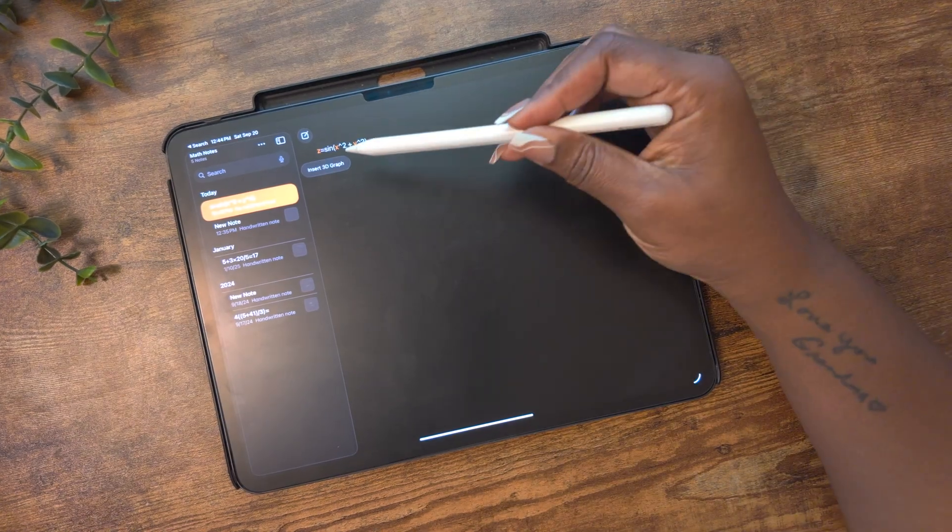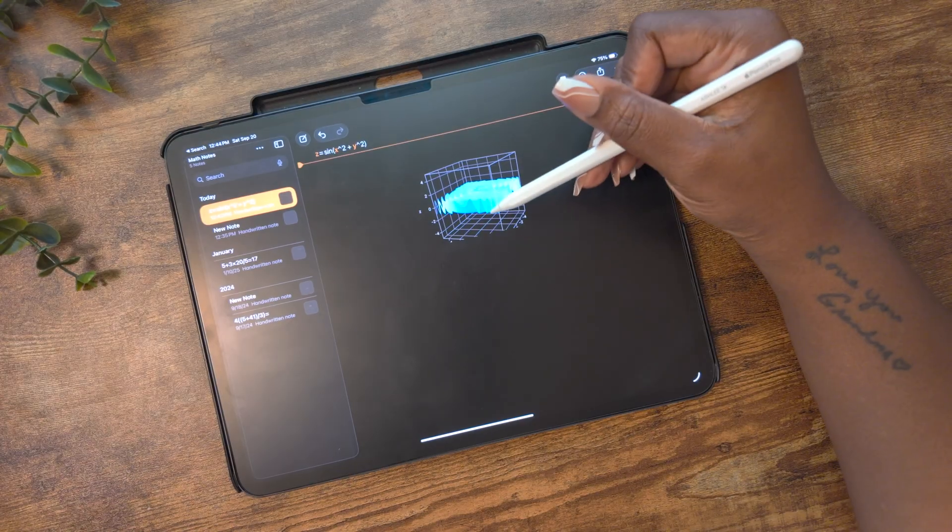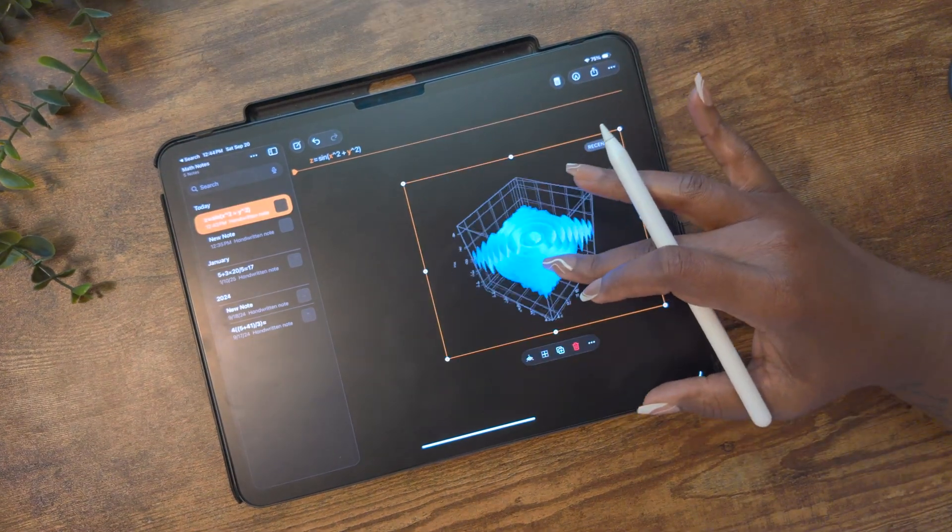Let's talk about the Calculator app, because this thing is not basic at all. You can now solve multivariable equations right on your iPad — so if you're in college taking algebra or calculus, the Calculator app has you covered. It also supports 3D graphs: just type in your equation and you'll get a full interactive graph you can rotate and explore. This means no need for a separate graphing calculator, and those things are expensive.